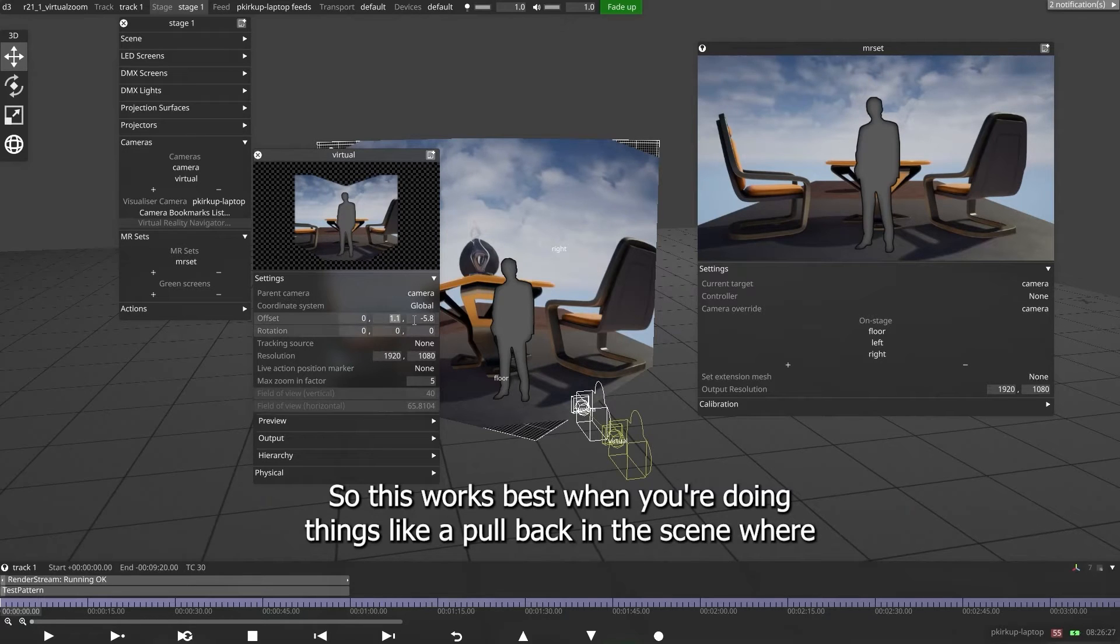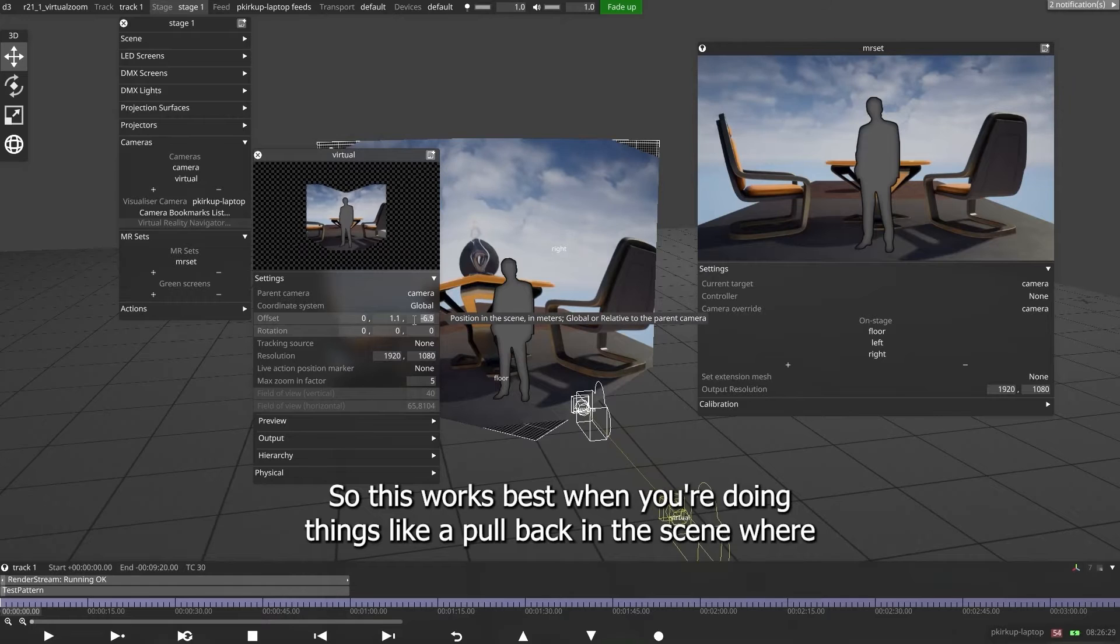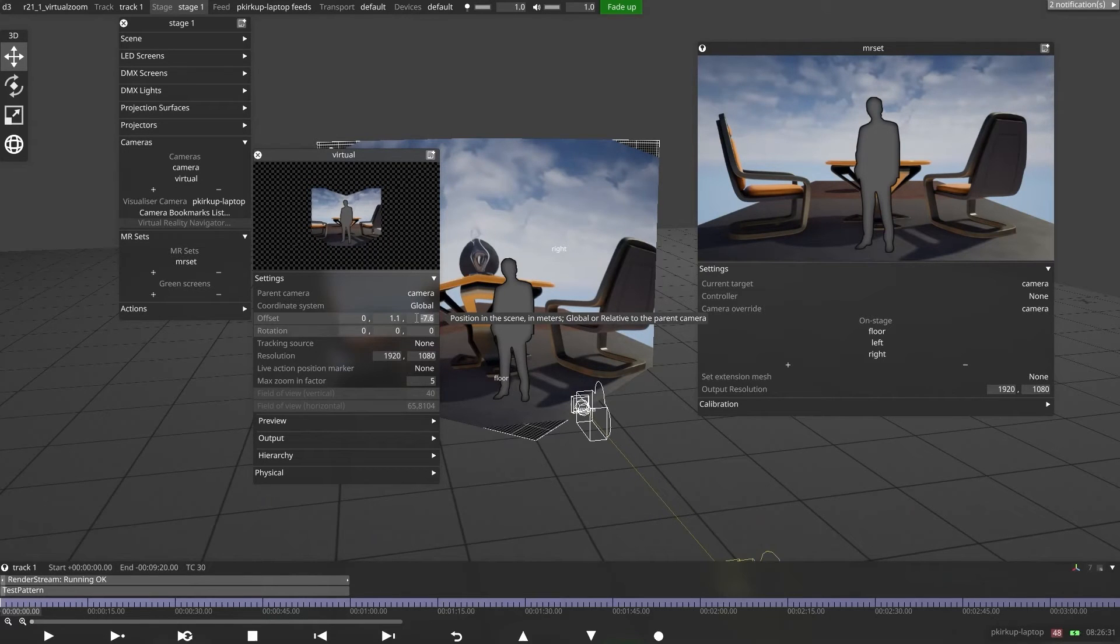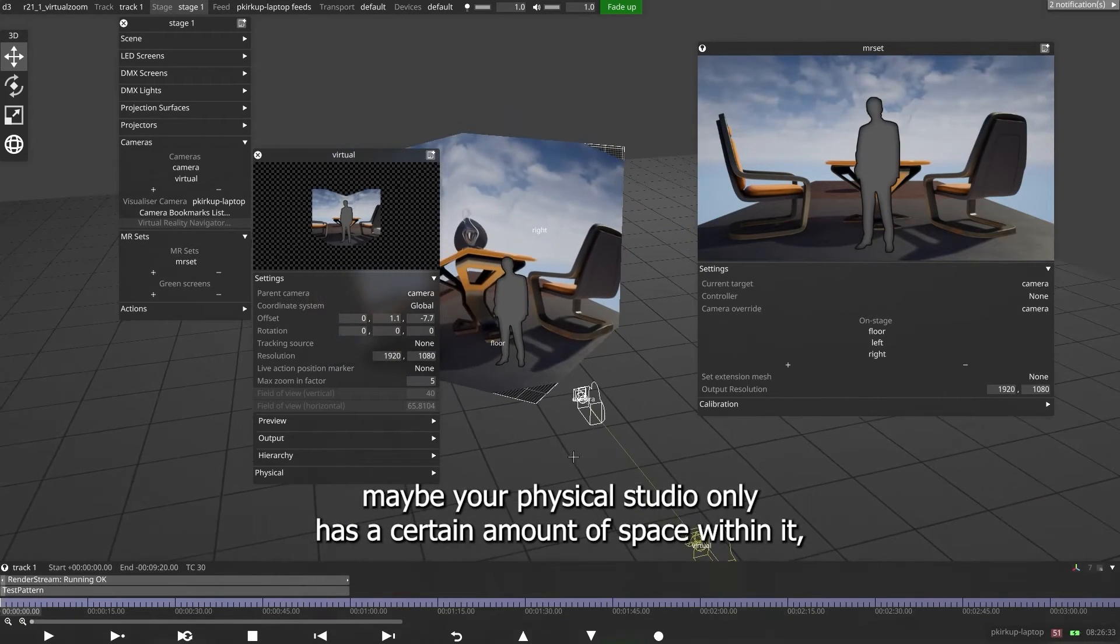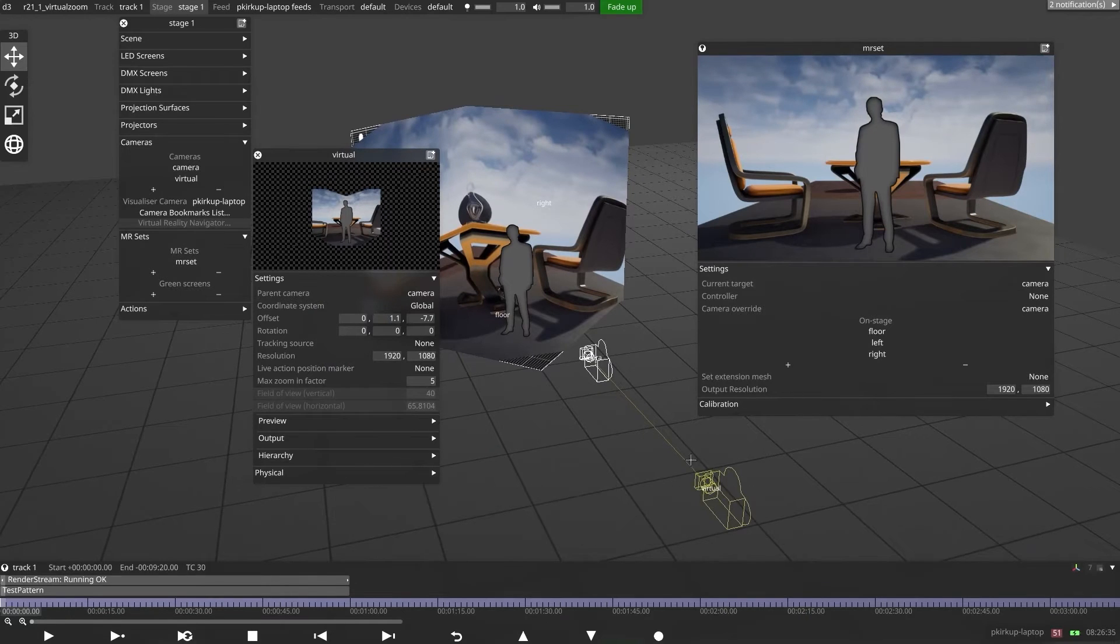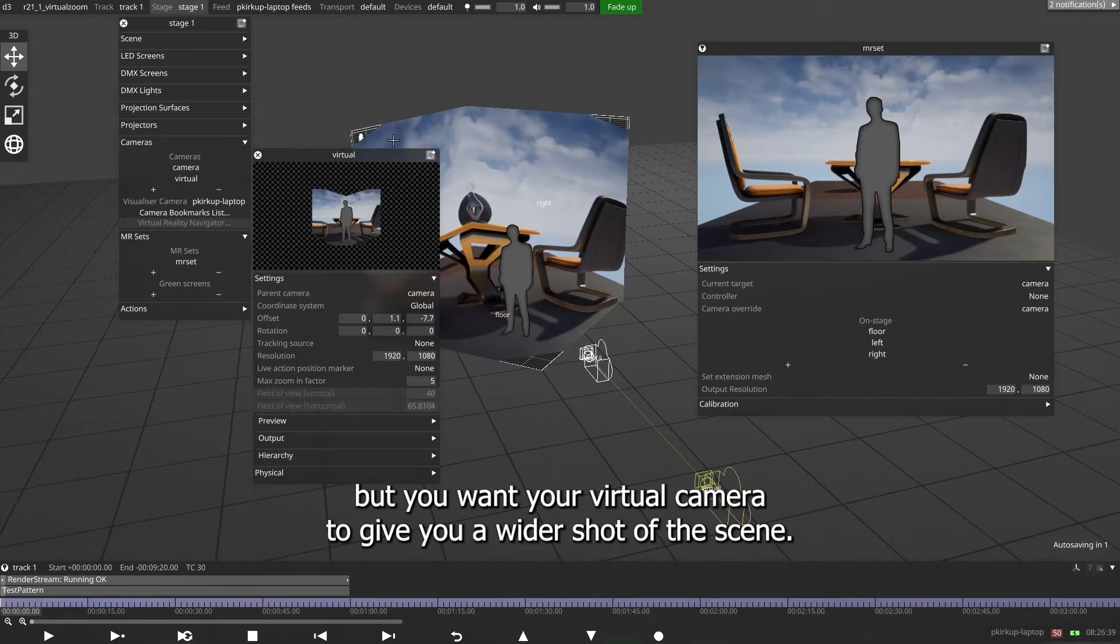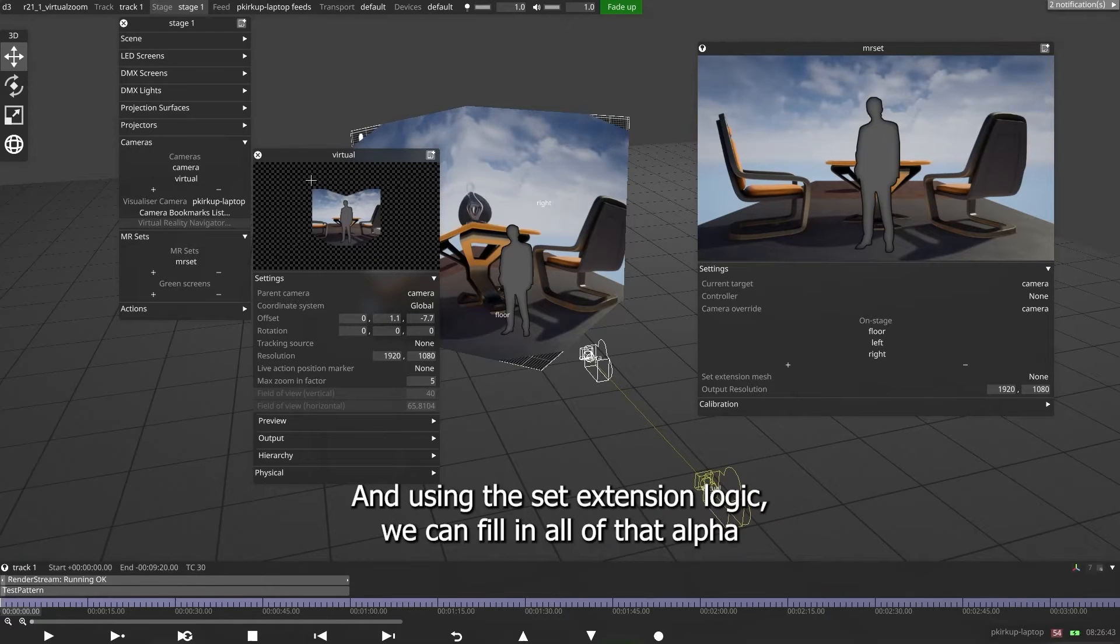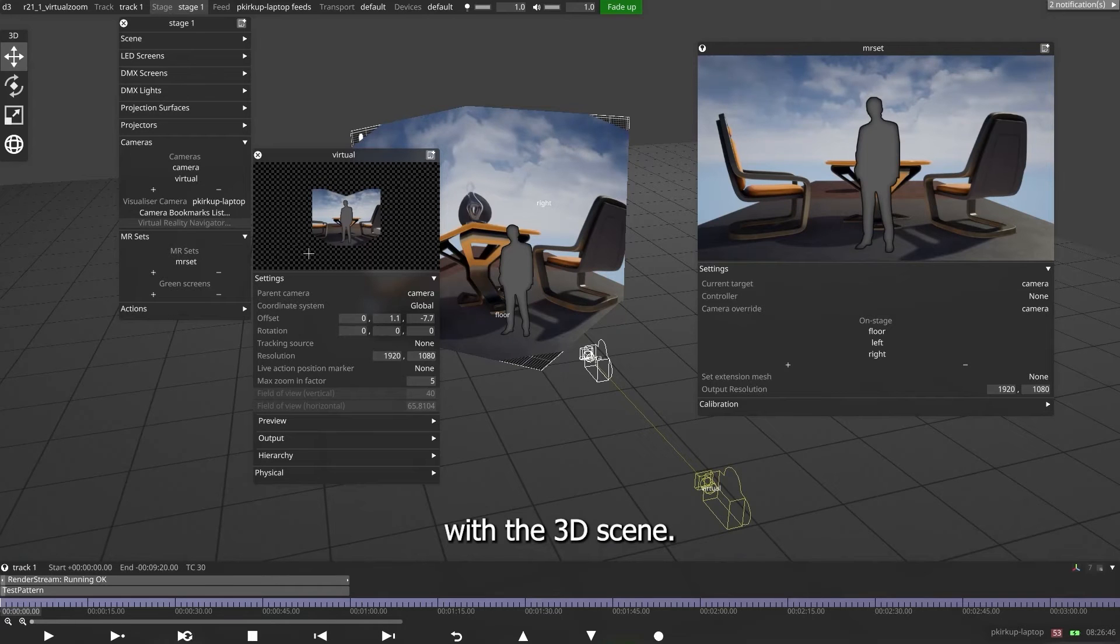So this works best when you're doing things like a pullback in the scene, where maybe your physical studio only has a certain amount of space within it, but you want your virtual camera to give you a wider shot of the scene. And using the set extension logic, we can fill in all of that alpha with 3D scene.